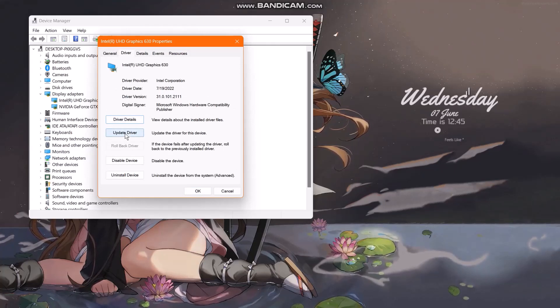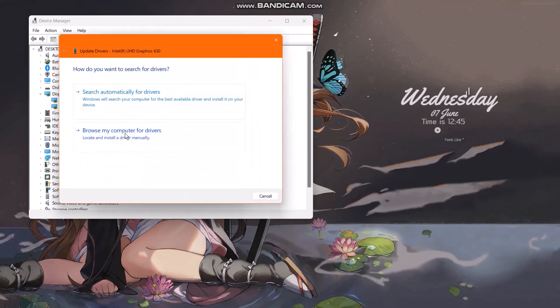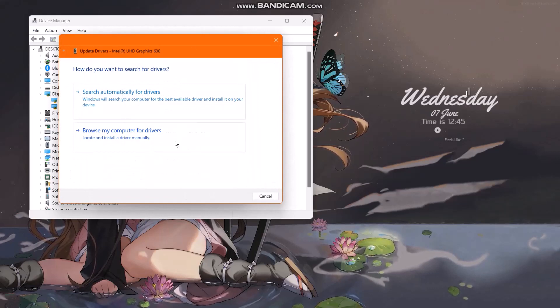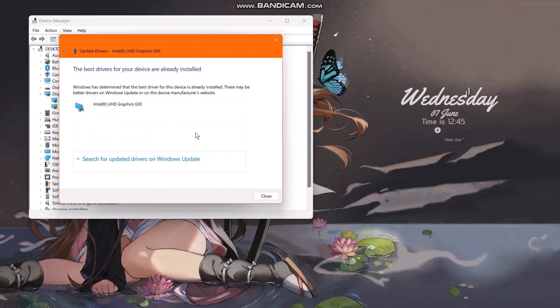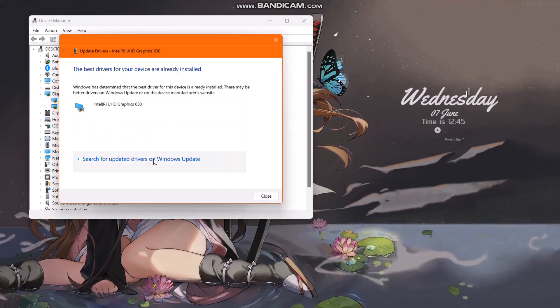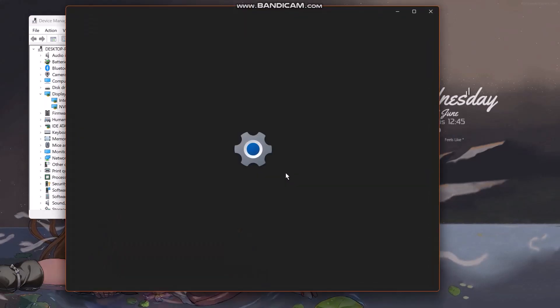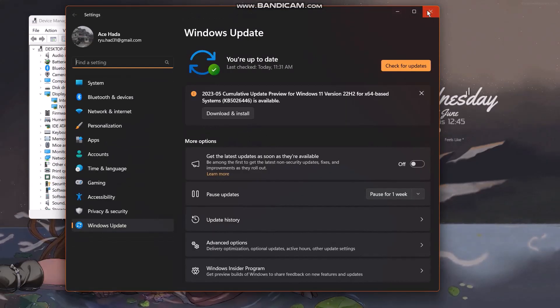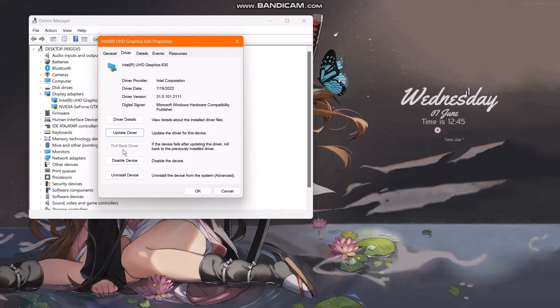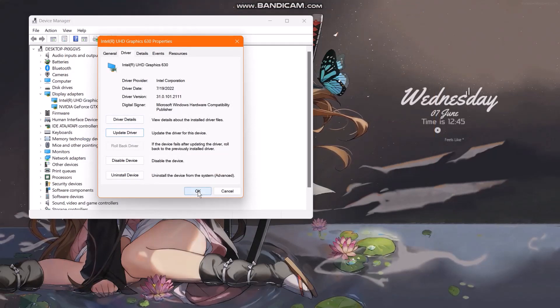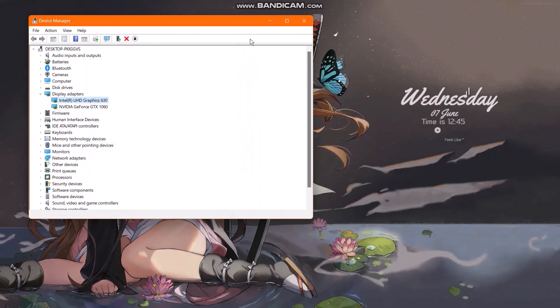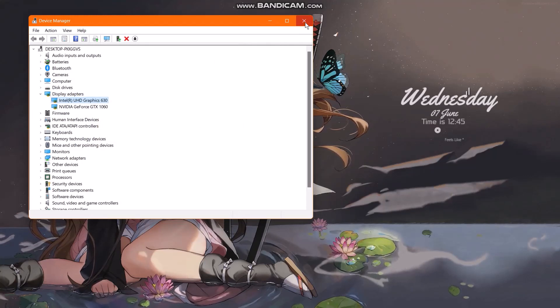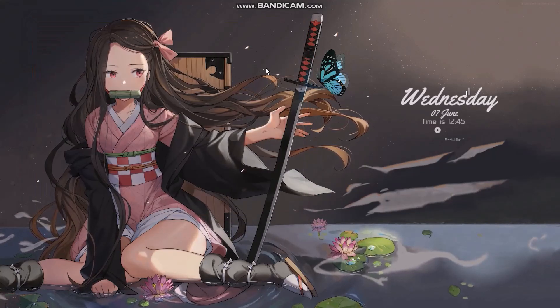What you need to do is click on Update Driver, and here search automatically for drivers. Once that's done, your driver would be updated, and then click OK.